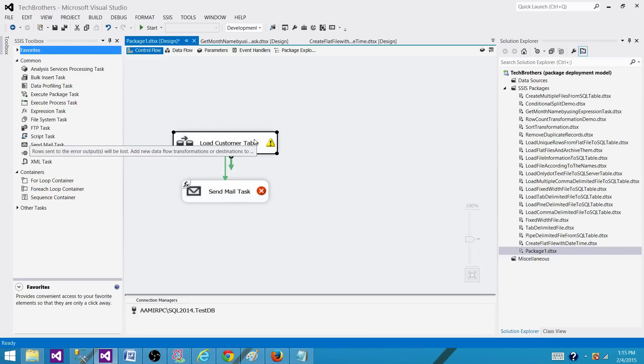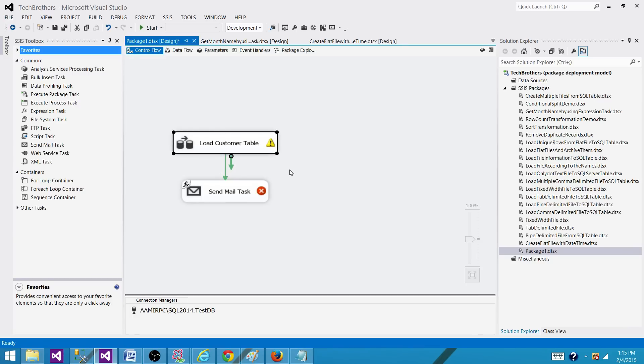So in the data flow, the data flow task name is different, but the columns inside can have the same lineage ID.